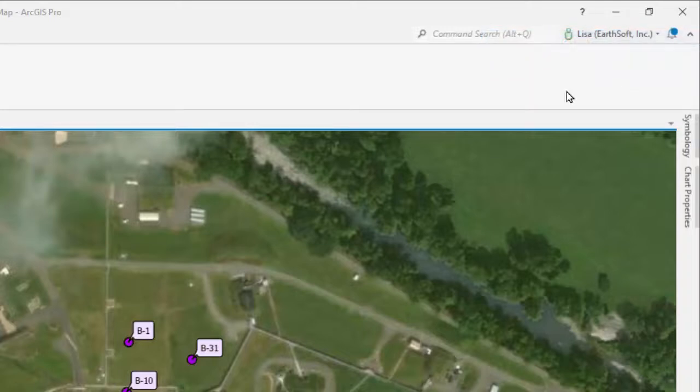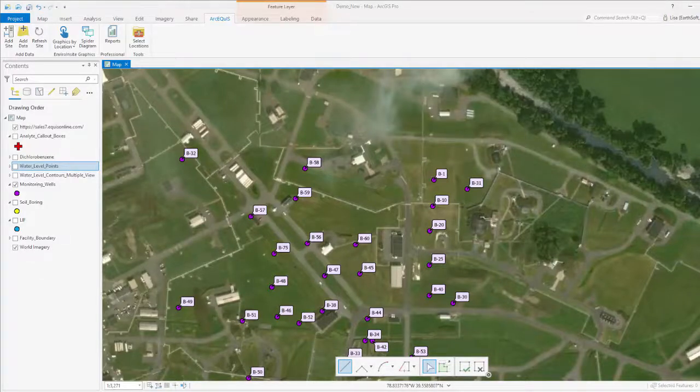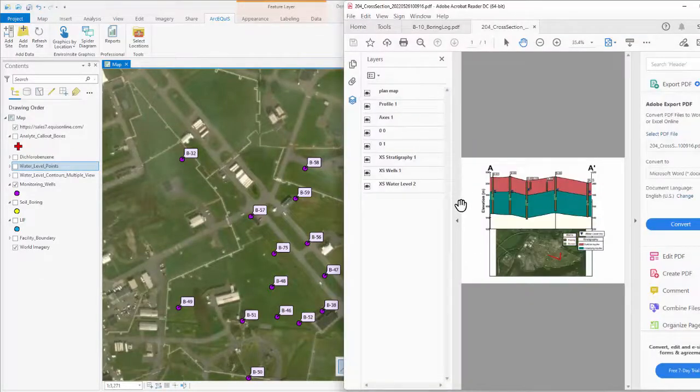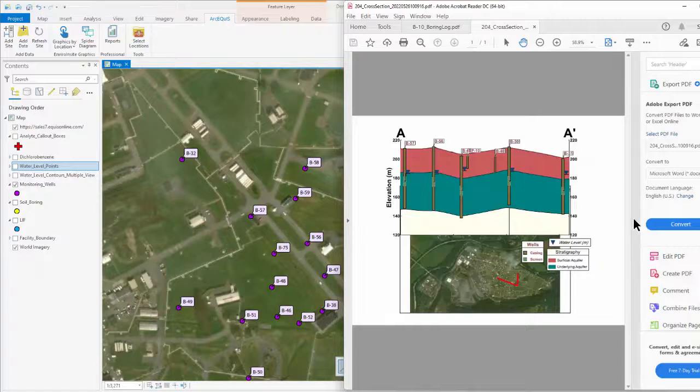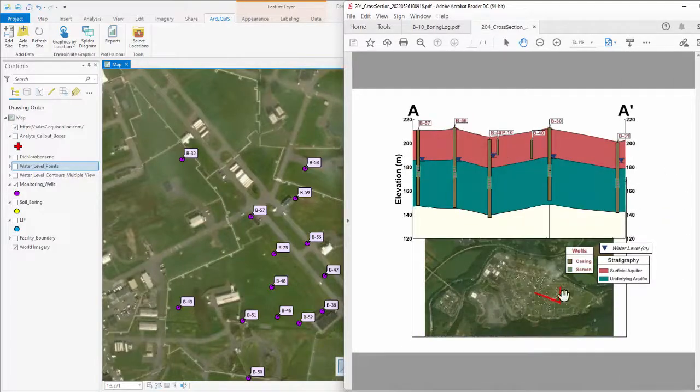As it's pulling that most recent information, I can make it so we can see it a little bit better. I can see that line I just drew, the cross section line where I drew it.